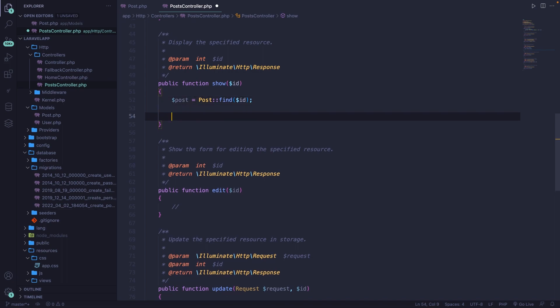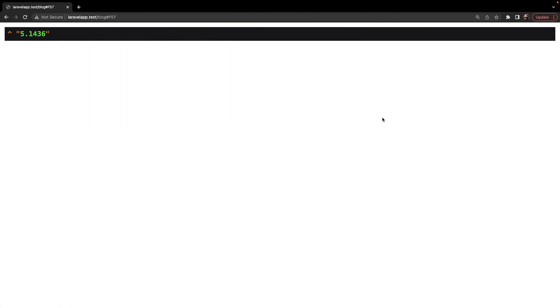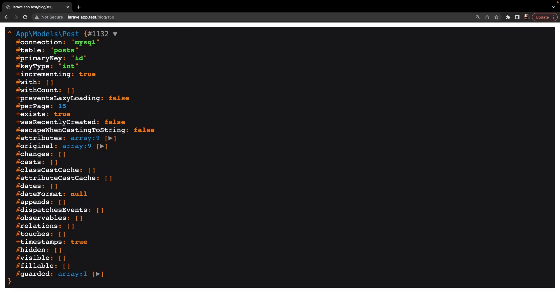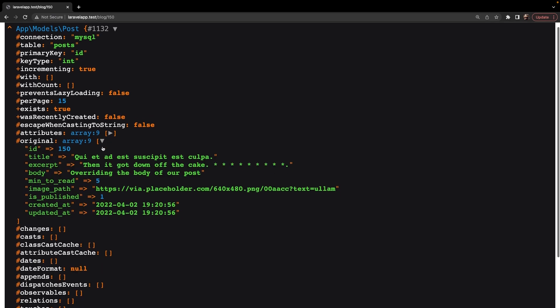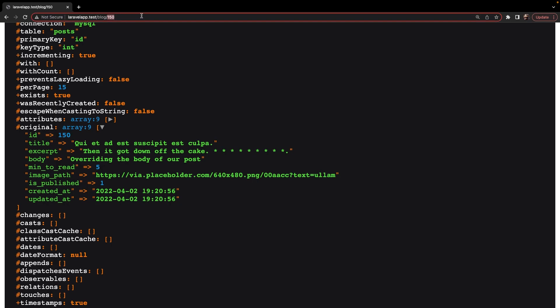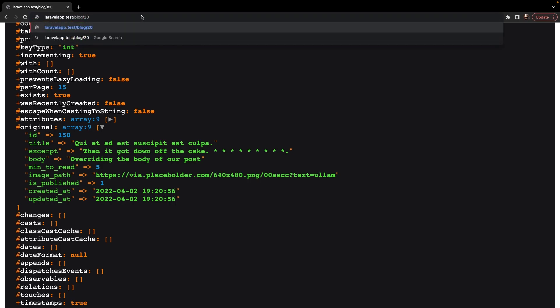Save it, navigate to the browser, and right after our forward slash blog add an ID of 150. You'll see that we retrieved one single row. If we open the original array, you can see the ID is equal to 150, which is coming from the URL. If we change our route parameter to 205, which we don't have, you'll see that we are receiving null — which is something we actually don't want.